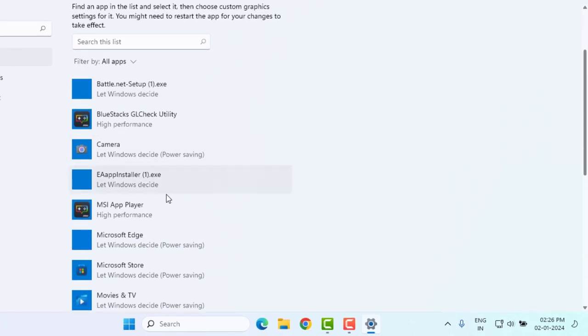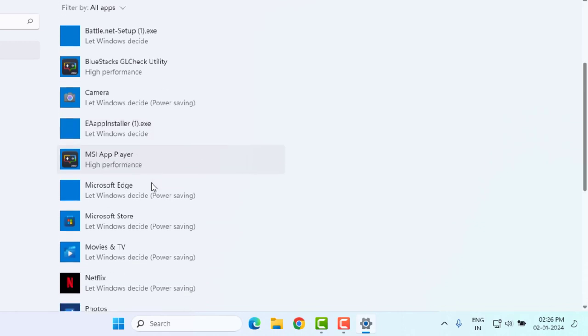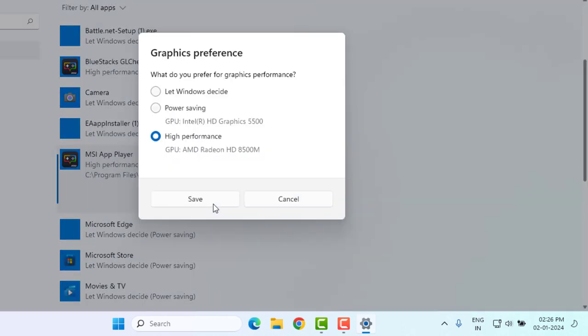Select the game application or software which you want to optimize for Windows 11. I will select MSI App Player and click on Options. Then select High Performance. You can see here the GPU - AMD Radeon graphic card - is showing. Click on High Performance.